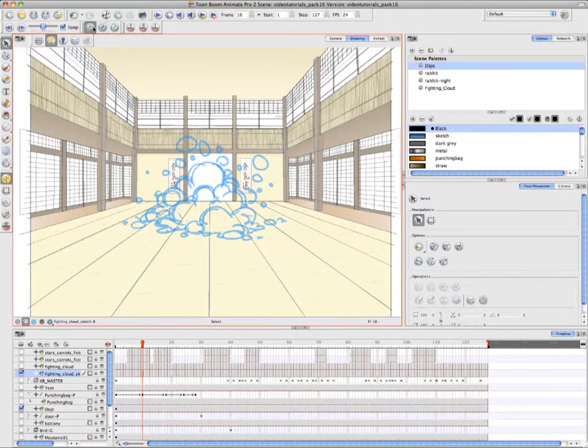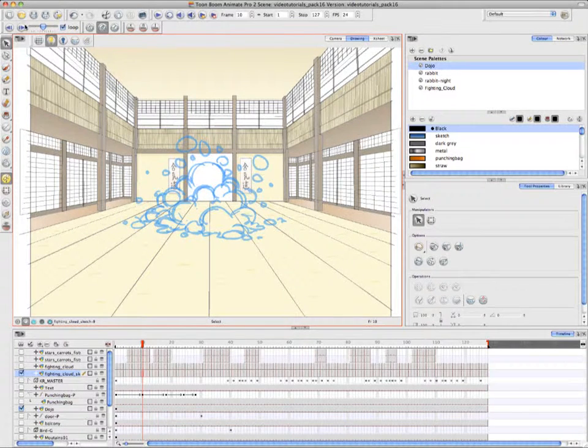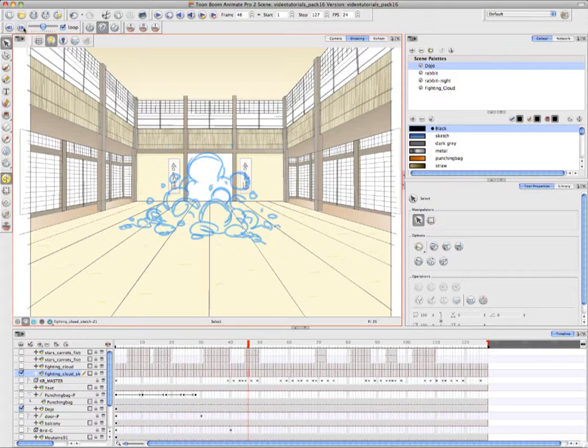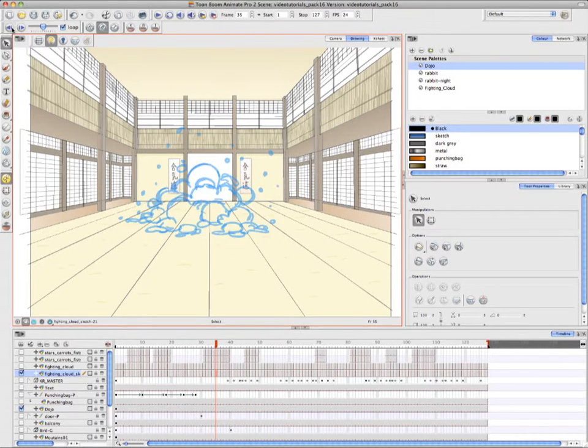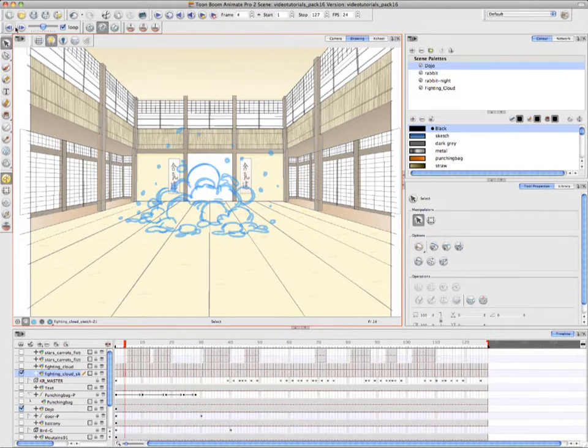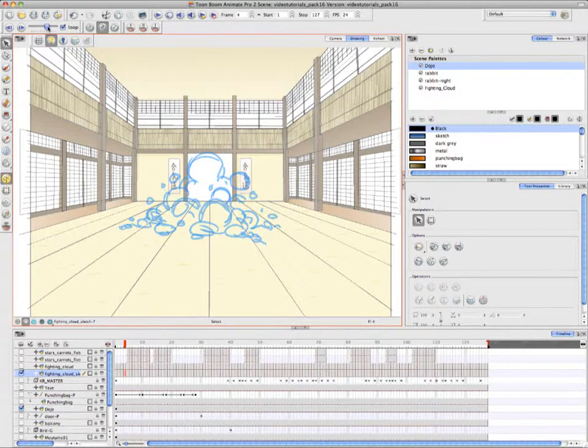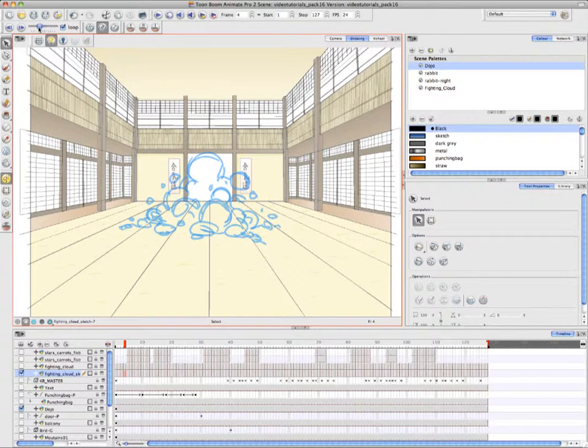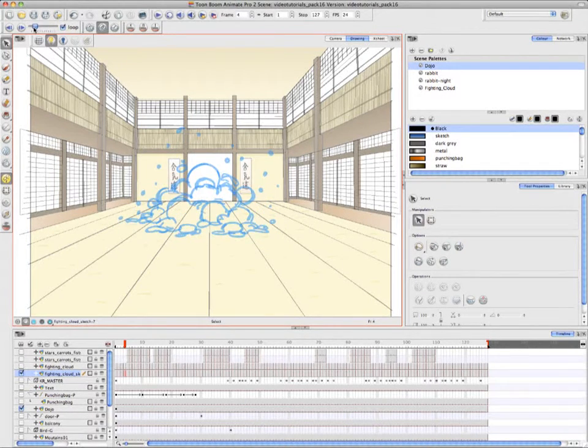So the Flip Toolbar contains three buttons, one that has a K, one that has a B, and one that has an I. And this is linked to the way that you marked your key drawings, breakdowns, and in-betweens in the X sheet.